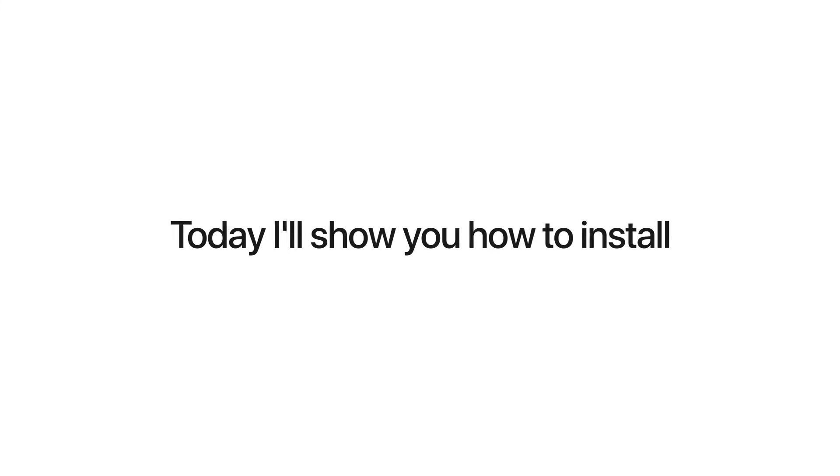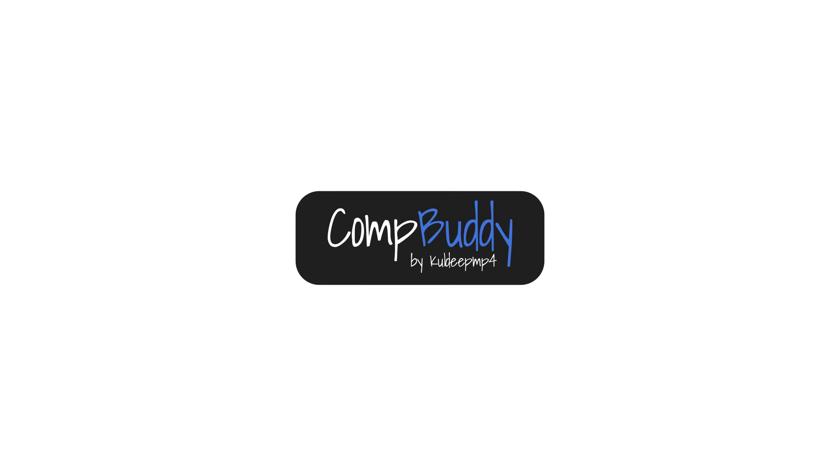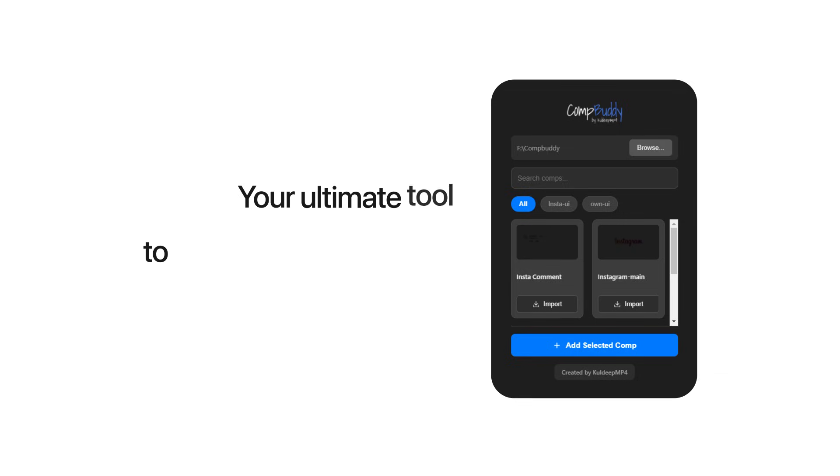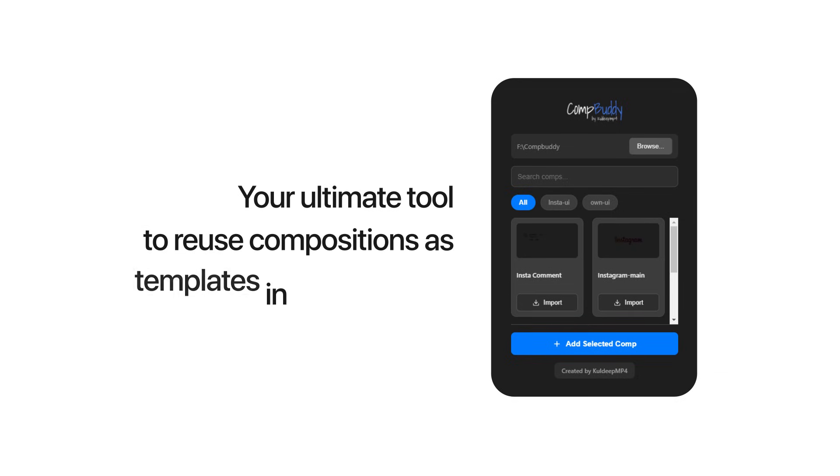Today, I'll show you how to install CompBuddy inside After Effects, your ultimate tool to reuse compositions as templates in just one click.